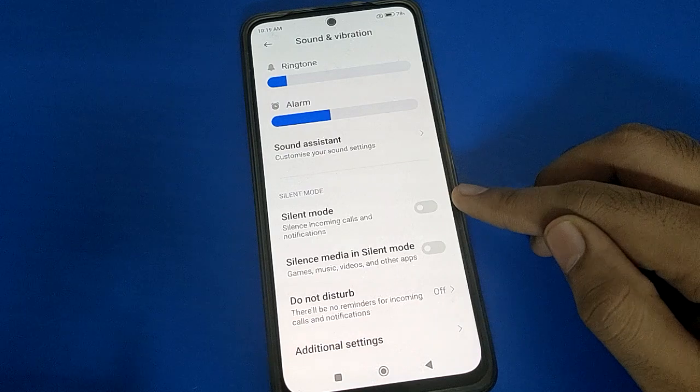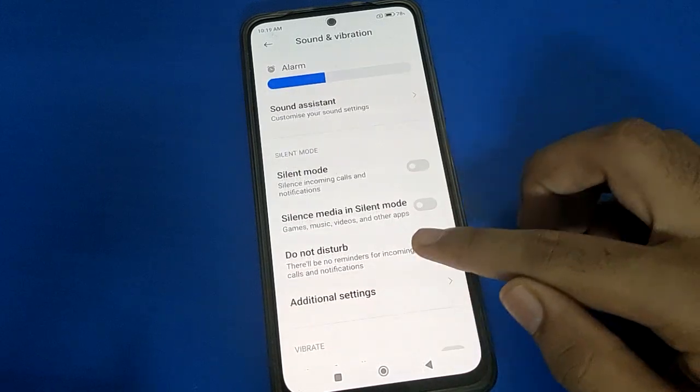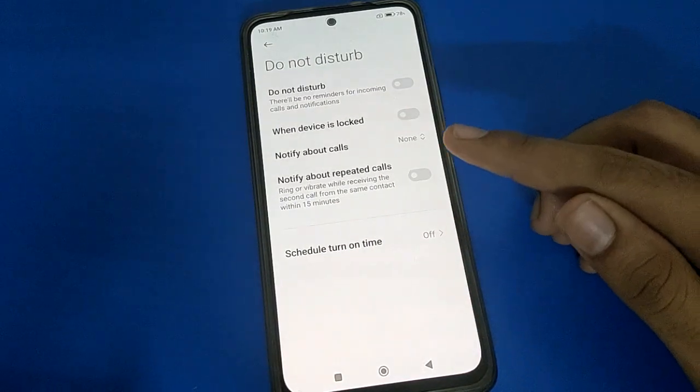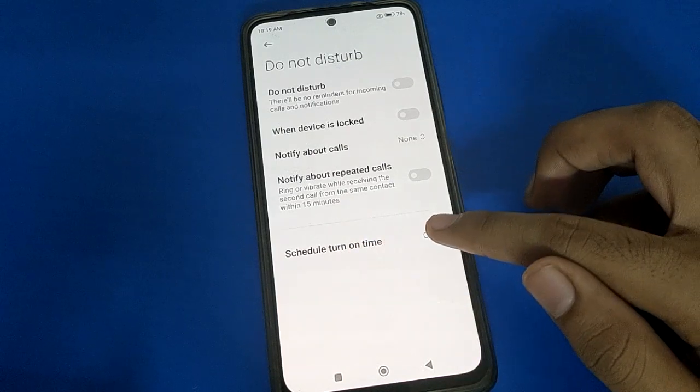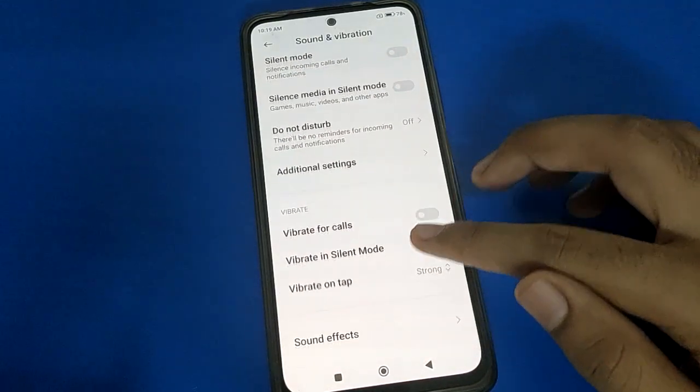If you want to use silent mode, you can turn on silent mode for Do Not Disturb settings. If you want to schedule your Do Not Disturb time, you can schedule it here.